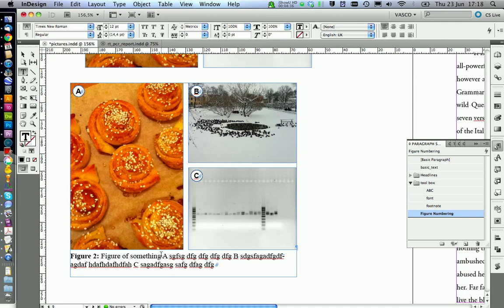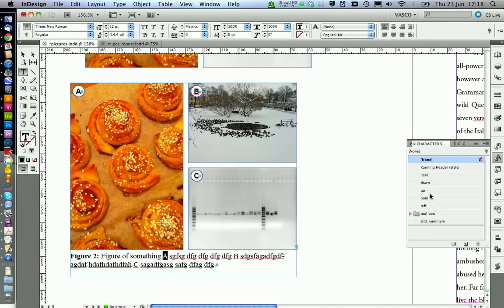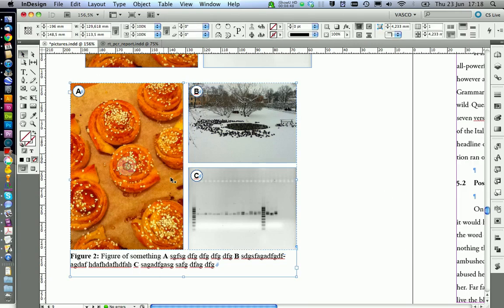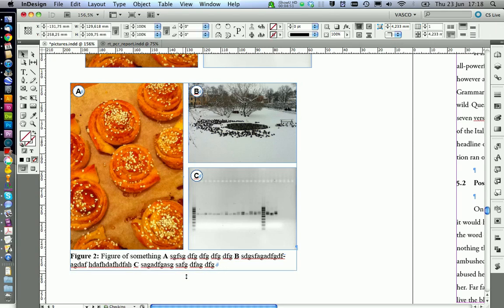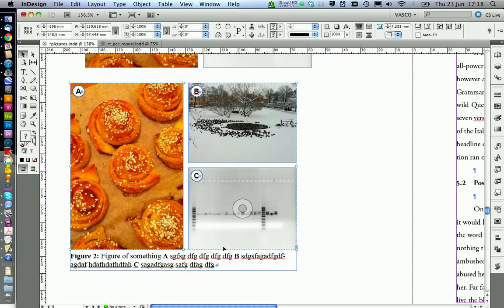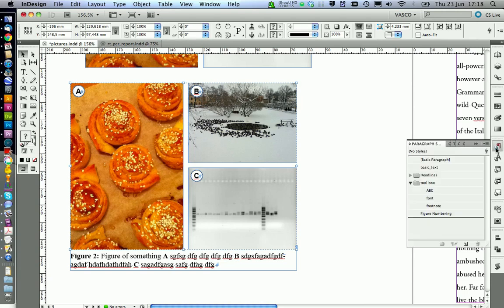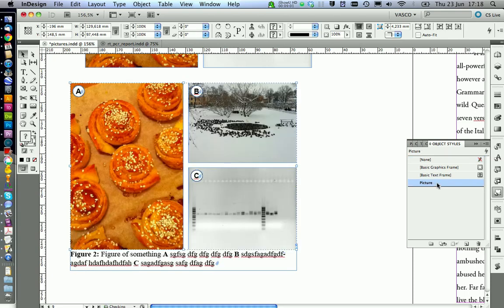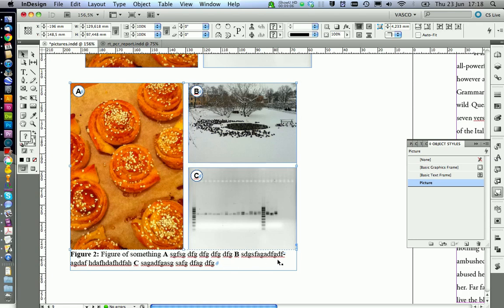And we're going to assign a character style to A and we want to have it bold. And then finally get the size right of the text frame. And also important, as we did before, you need to assign the object style for the picture. Click on picture. And you see now the distance is set how it should be.